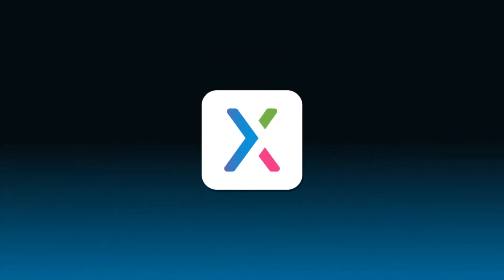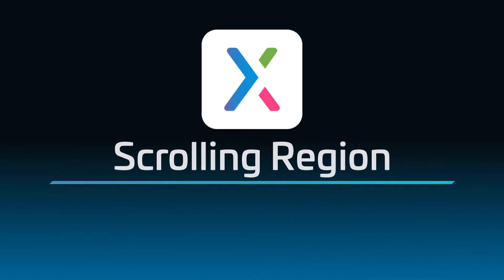Hi there. Welcome back to the Axure RP tutorial series. In this tutorial, you'll learn how to use a dynamic panel to make a region of the page that scrolls independently of the rest of your design.